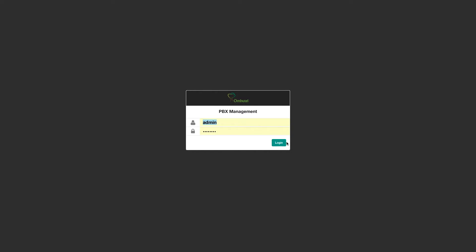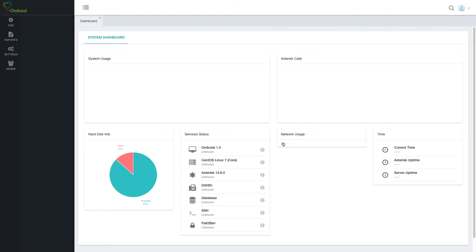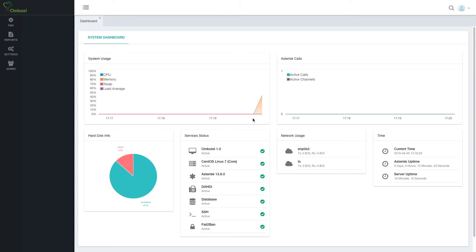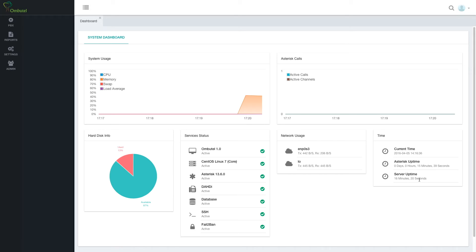So let's log in. The first thing we will see is the dashboard. In the dashboard I can see general information about system status, calls and channels, services, hard disk information, network usage, and time, including system time and system uptime.